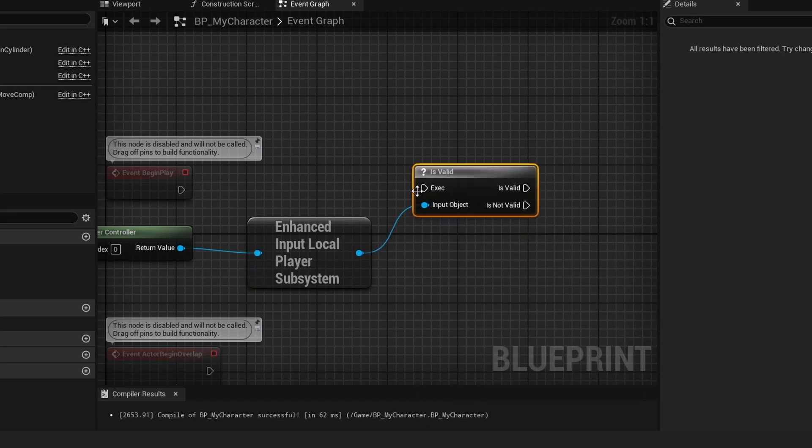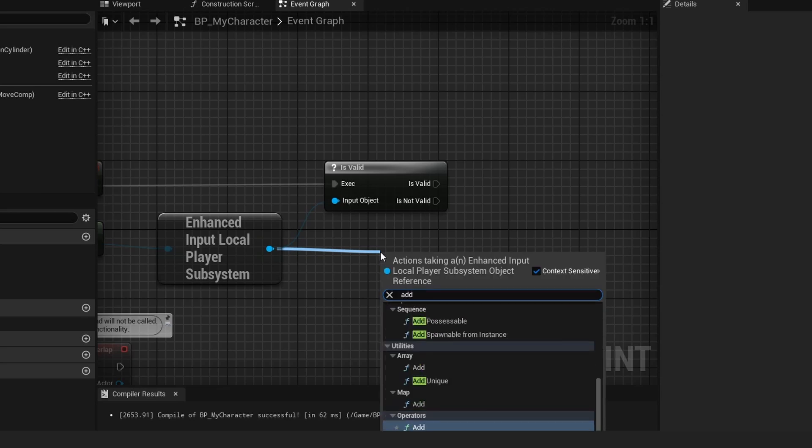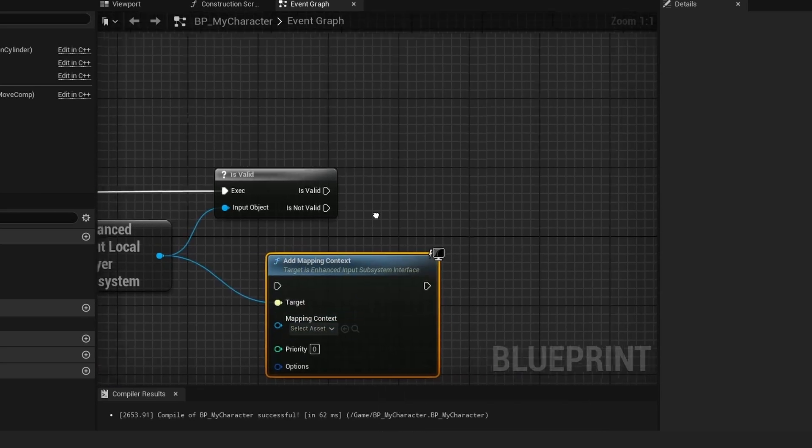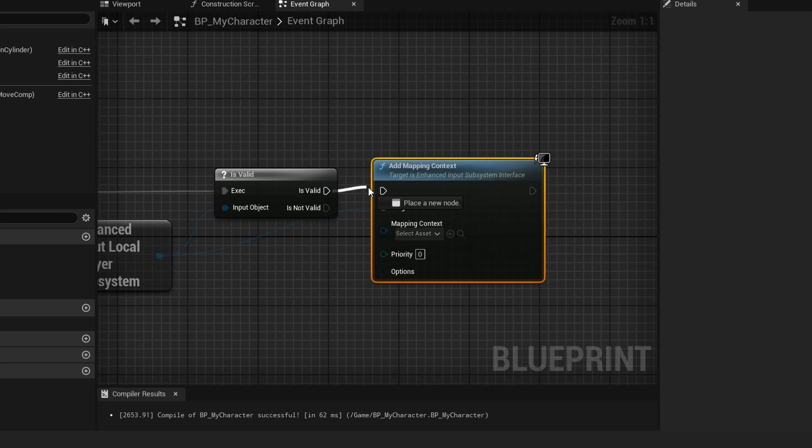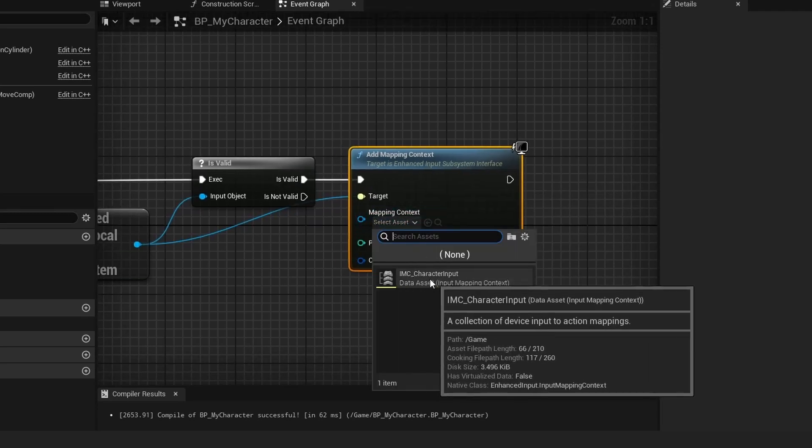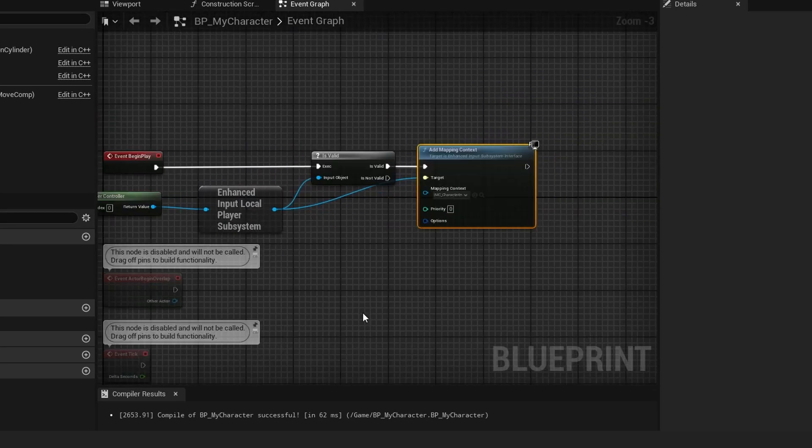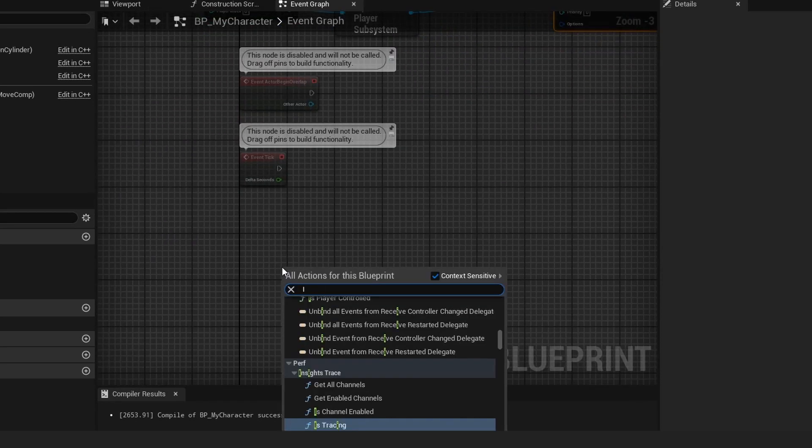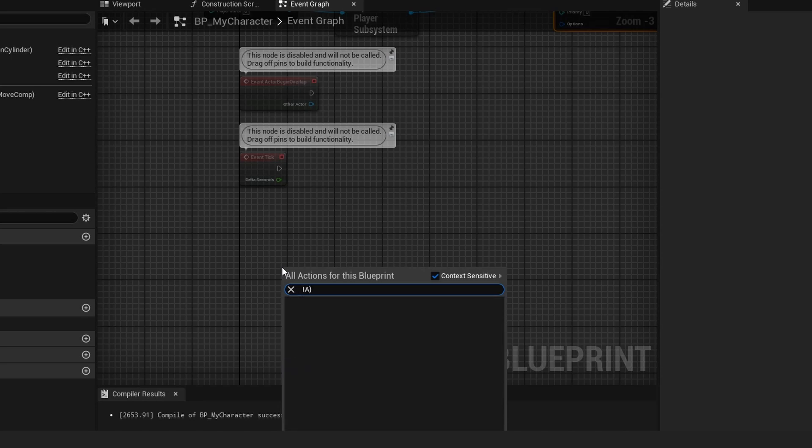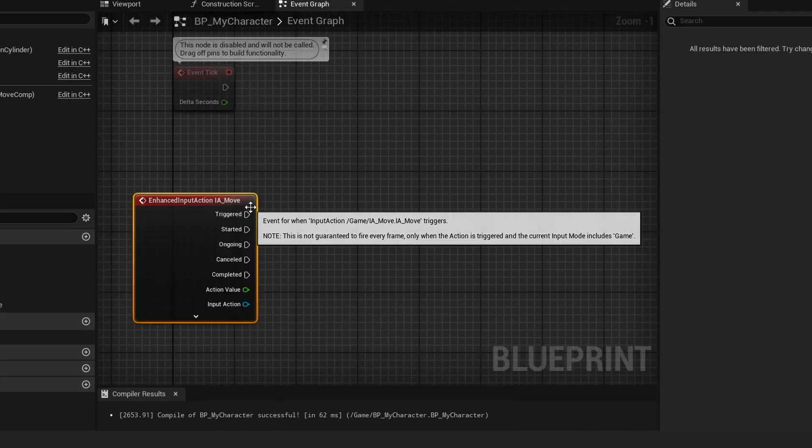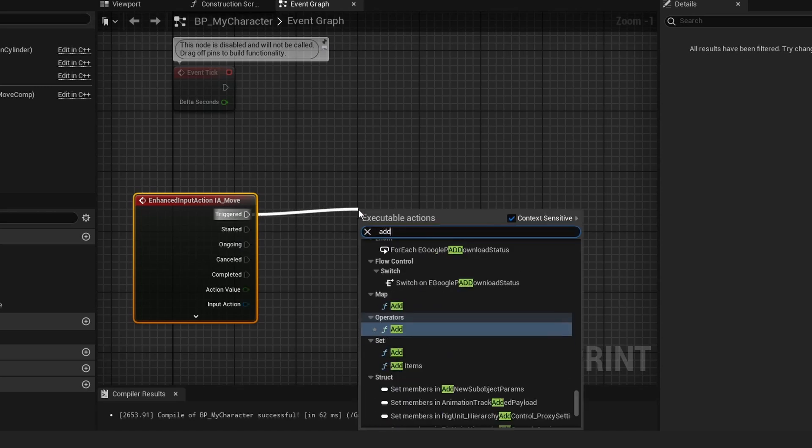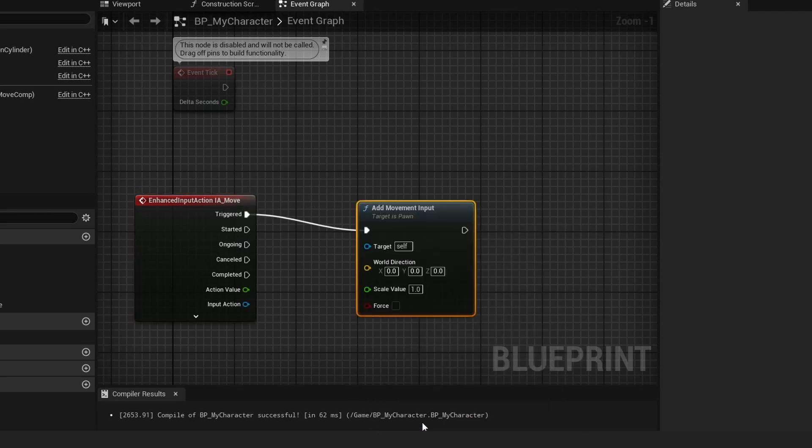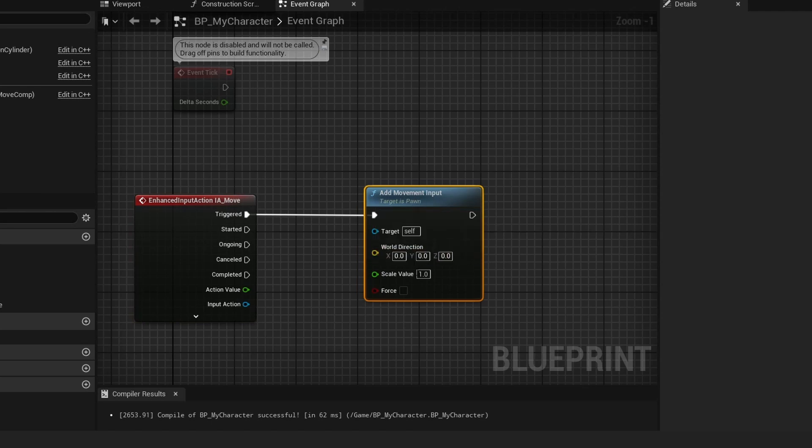Drag out of this again and do Add Mapping Context, just like this. Connect this off of Is Valid, and the Mapping Context is our IMC_CharacterInput. Now come down here to an empty space, right-click, and search for the Input Action we created—Input Action Move. Then off of Triggered, do Add Movement Input, just like this.